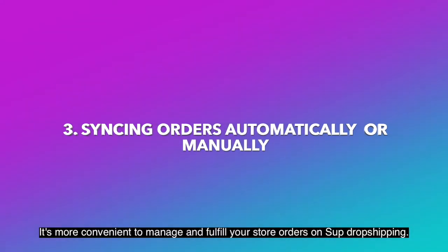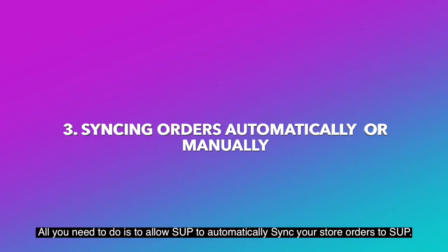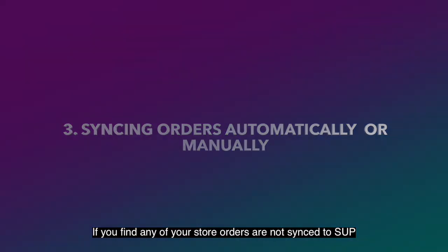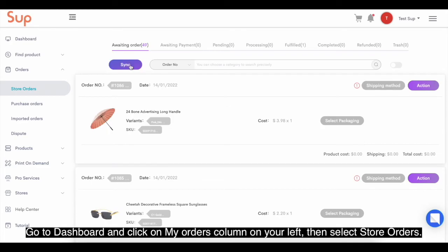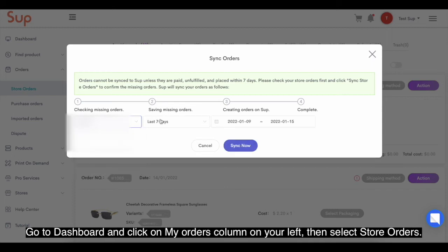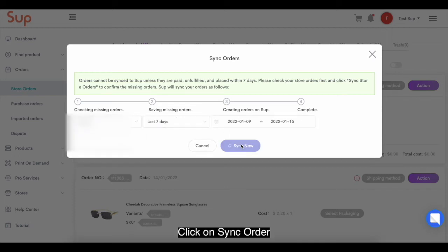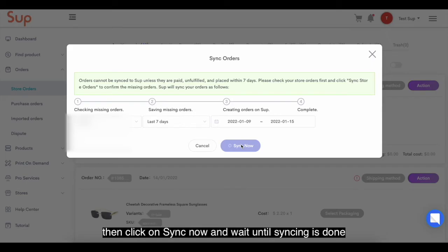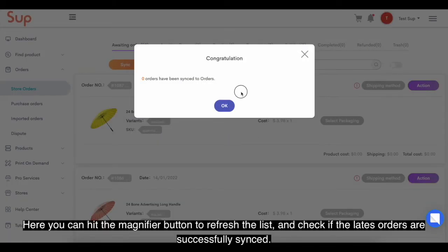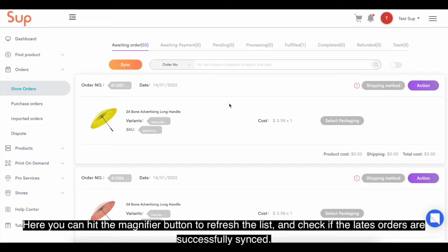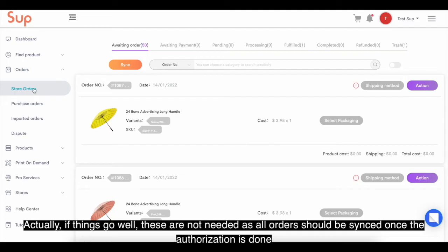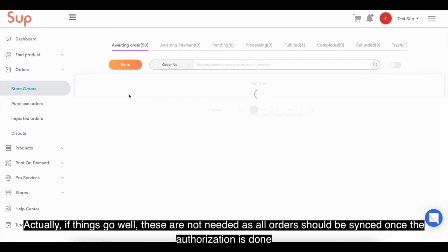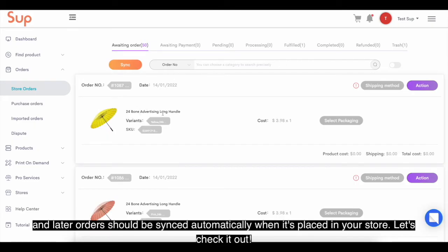It's more convenient to manage and fulfill your store orders on Swoop Dropshipping. All you need to do is allow Swoop to automatically sync your store orders. If any orders are not synced, you can manually sync them. Go to the dashboard and click on my orders column on your left, then select store orders. Click on sync order, choose your store, select the period of time, then click on sync now and wait until syncing is done. You can check the number of orders synced. In fact, all orders should be synced once authorization is done, and later orders should sync automatically when placed in your store.